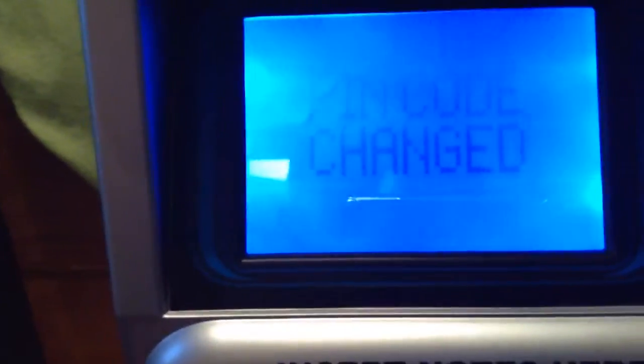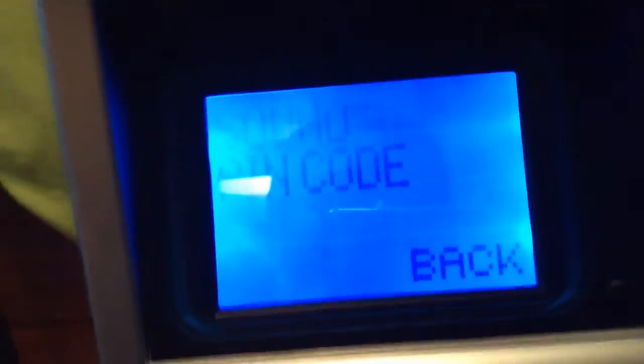Then press enter. PIN code change. And then it will say PIN code change. Then if you come out...